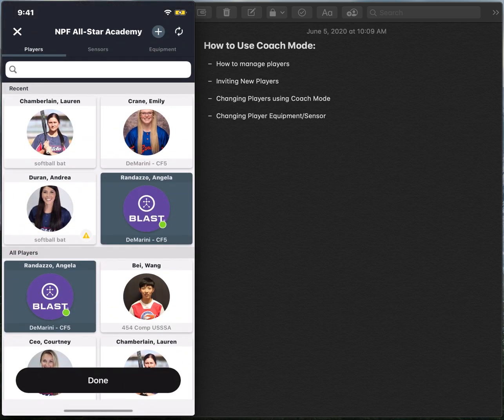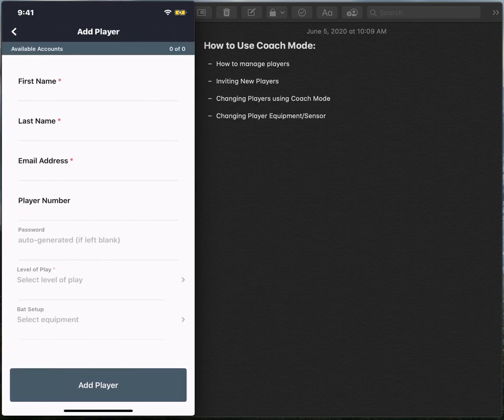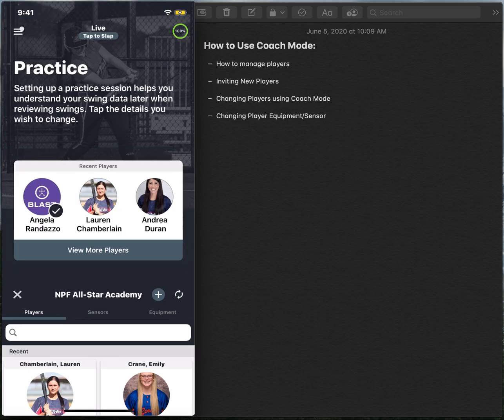From there, you can see any player that's been linked to your academy, but you also have the ability to quickly create a new player account by selecting the addition button up at the top right hand corner and filling out that player's personal information. Once you've done that and you've selected add player, that player will receive an invite into your academy.